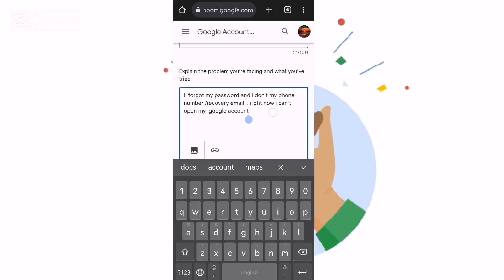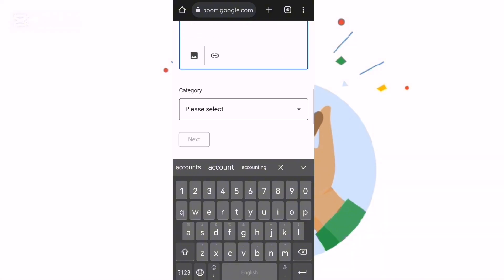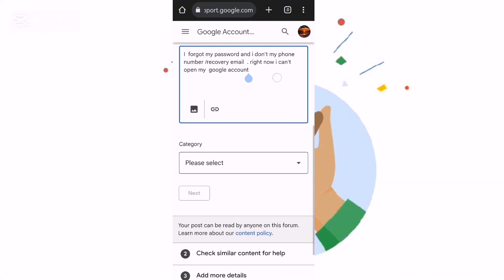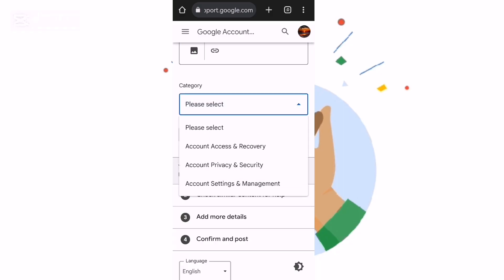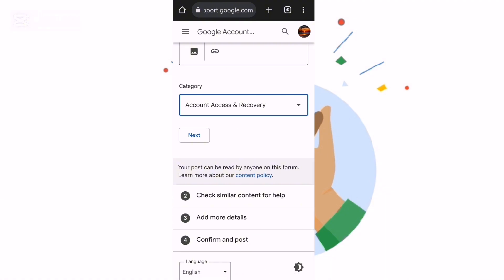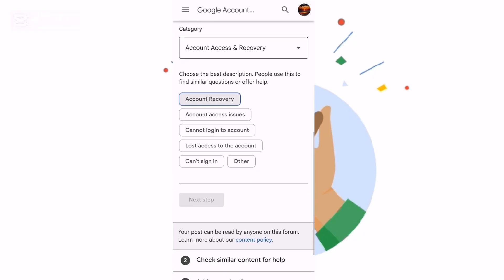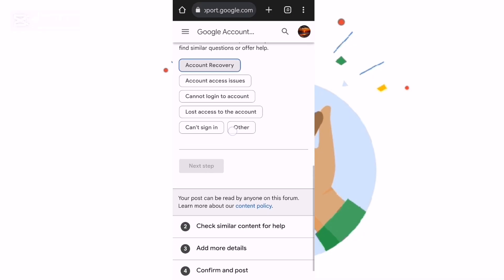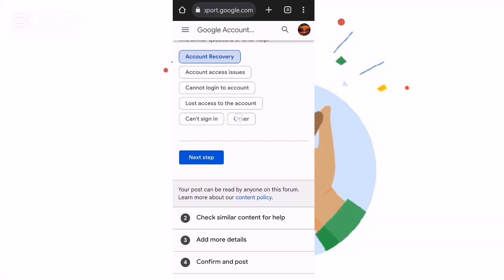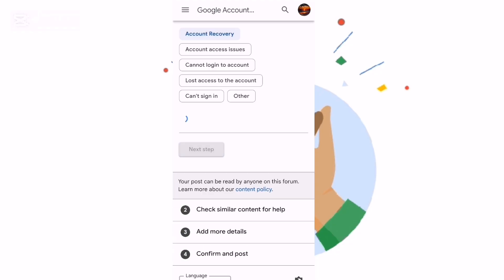The next step: go down and choose the category. You can say 'recovery'. Then after that, scroll down and select 'account issue' or 'account recovery'.